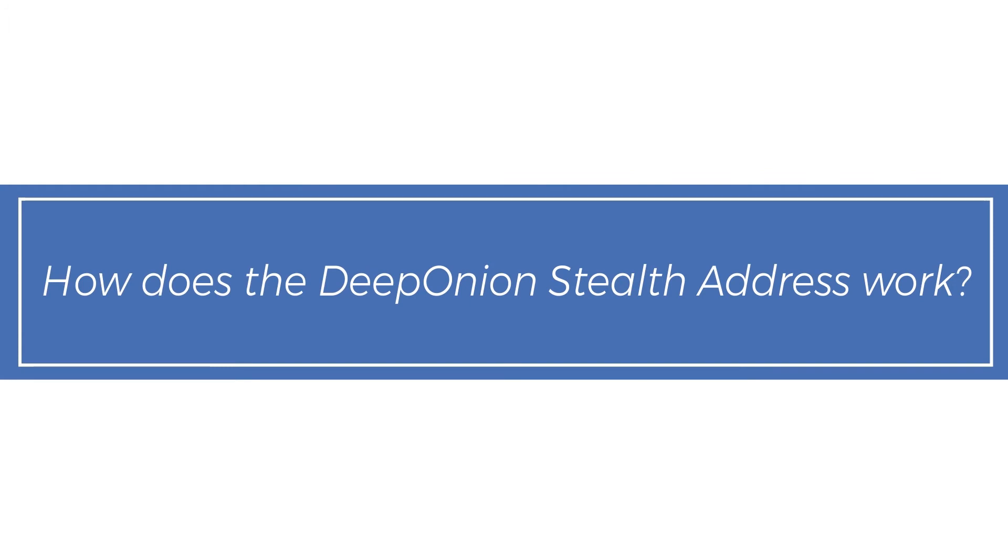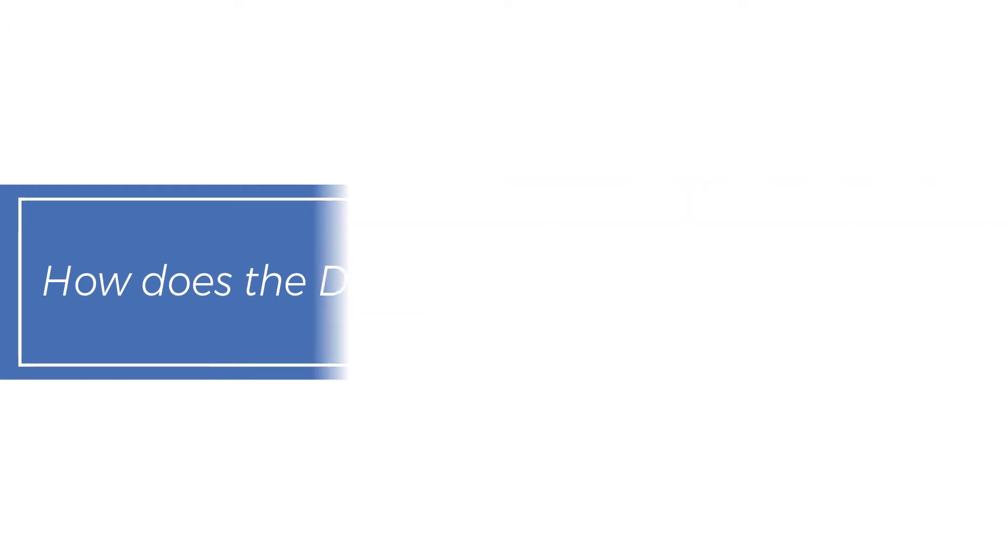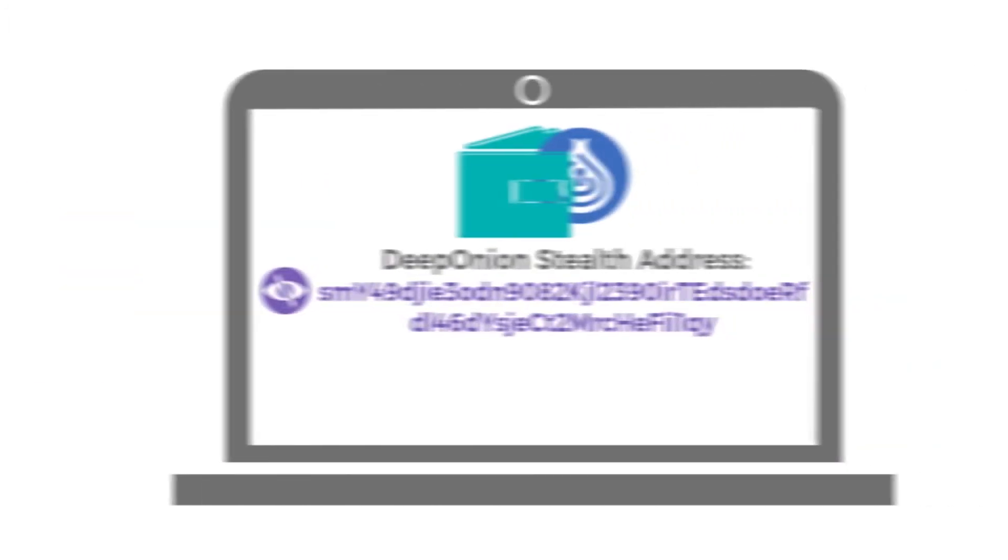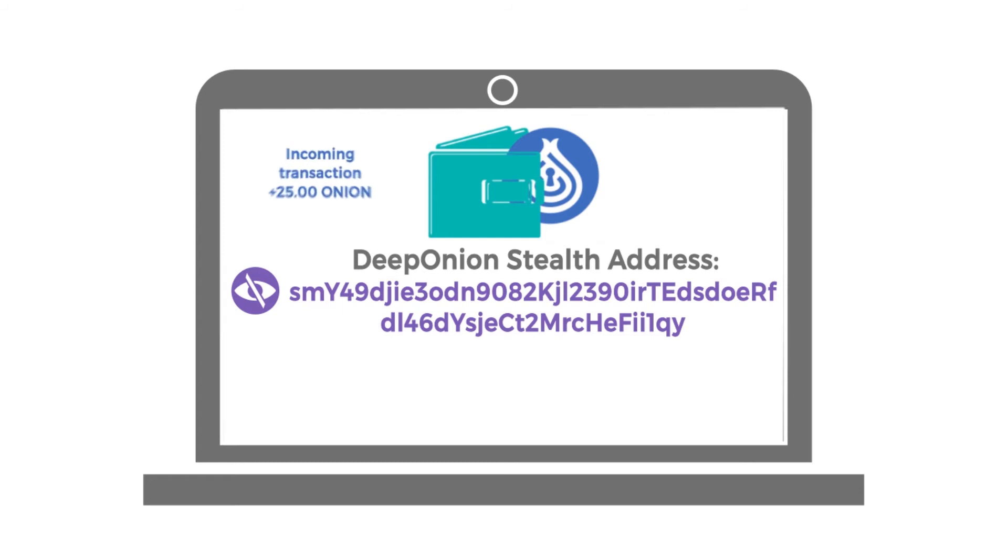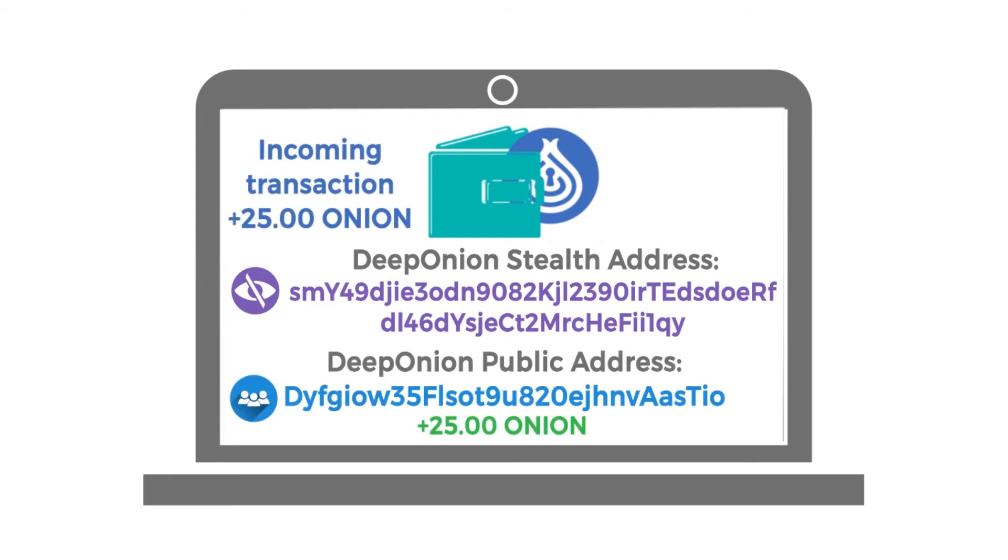How does the Deep Onion Stealth Address work? Anytime someone makes a payment to your Deep Onion Stealth Address, it will create a new and unique public address in your Deep Onion desktop wallet with that transaction.